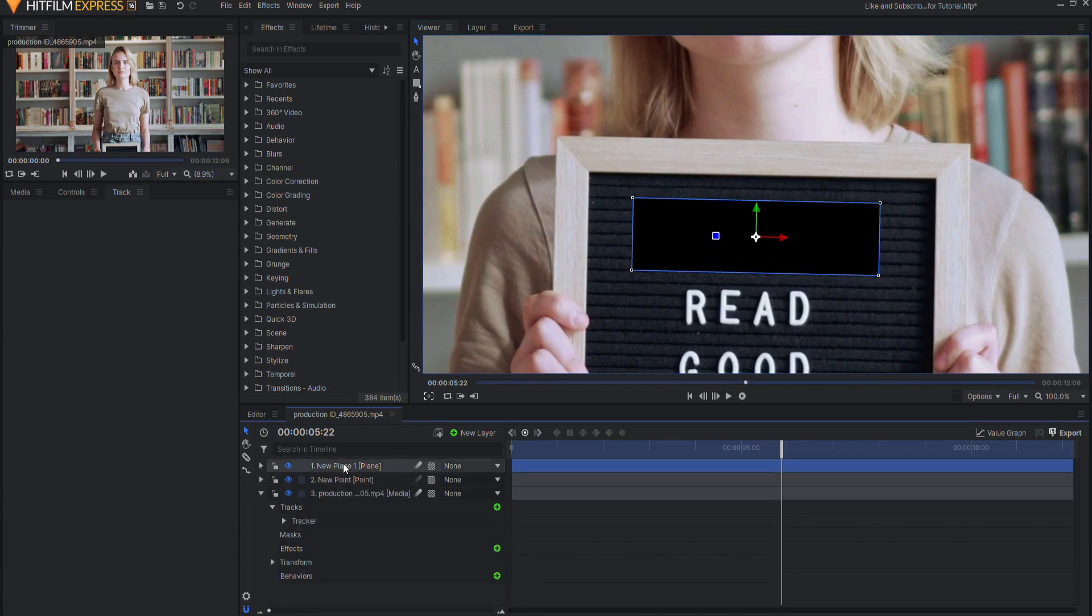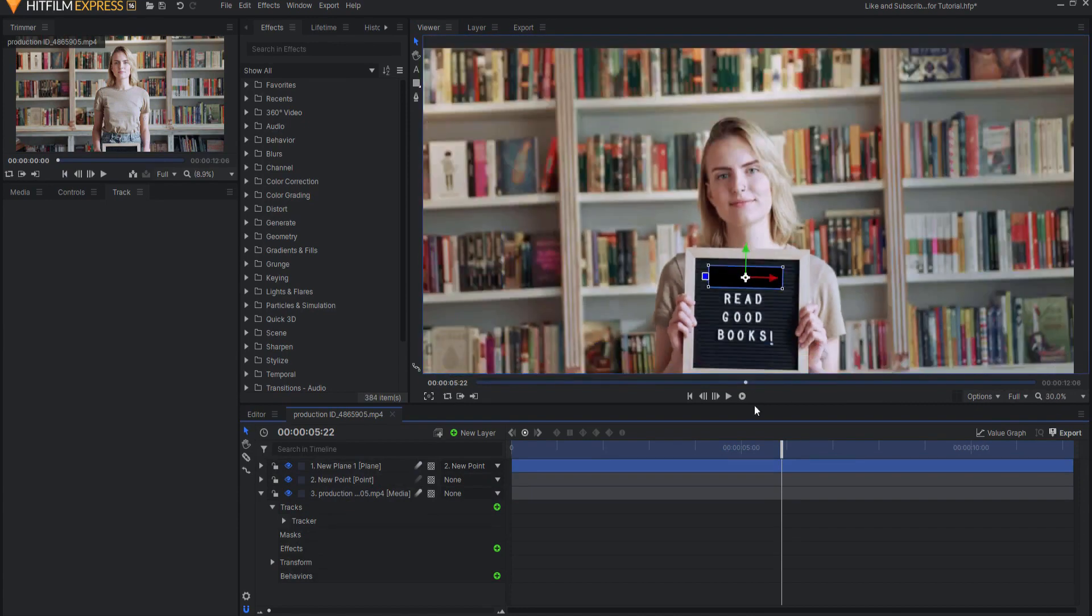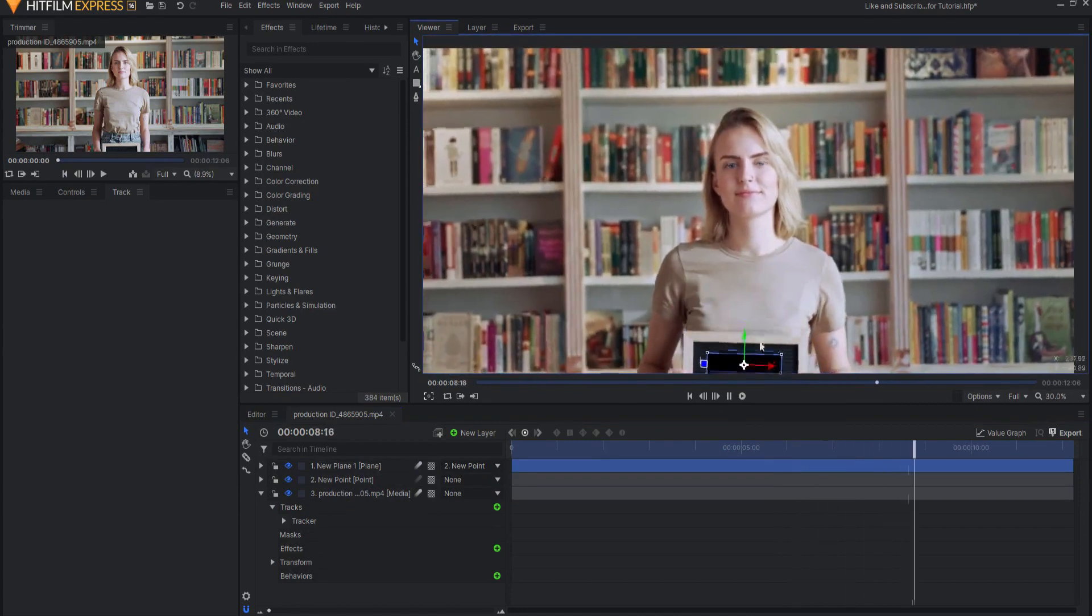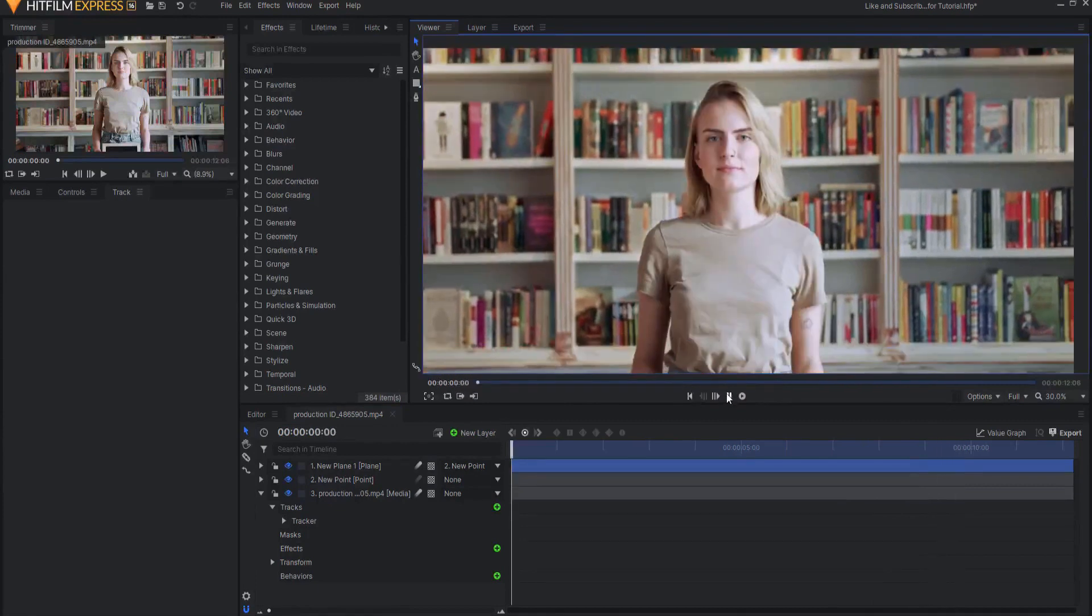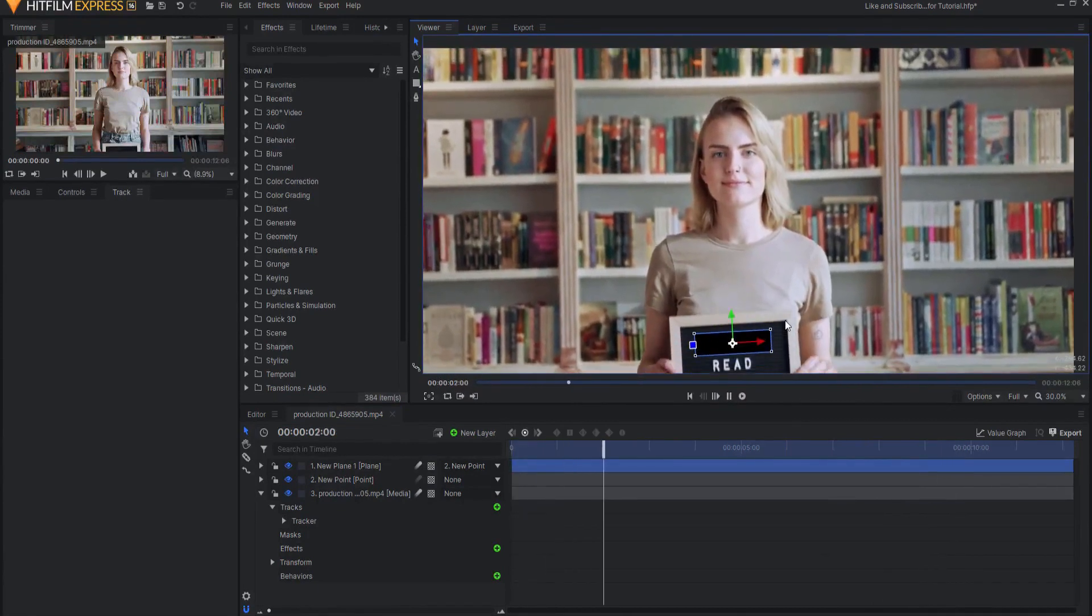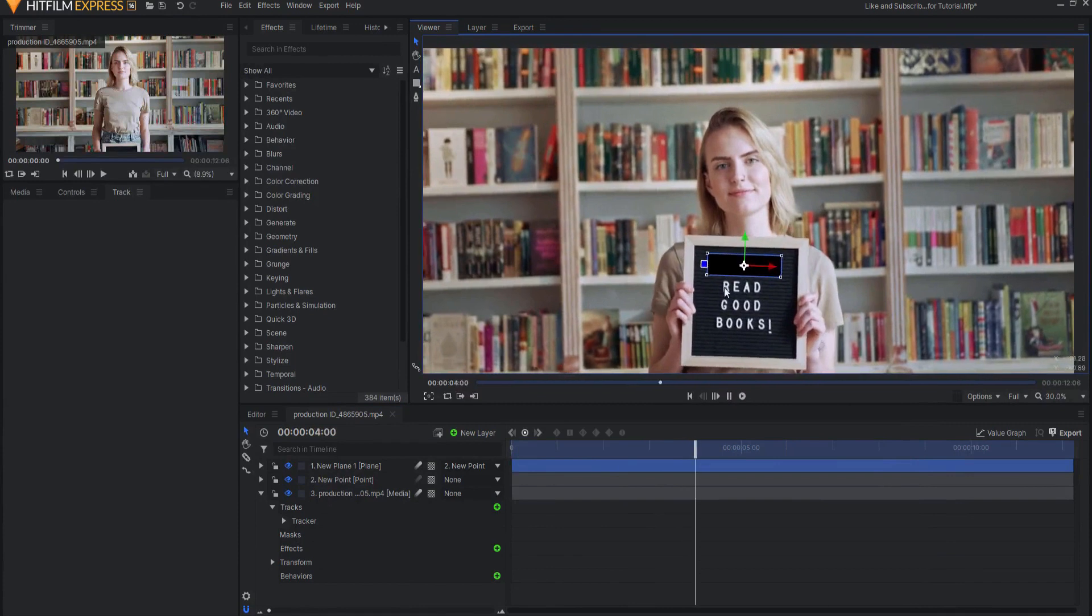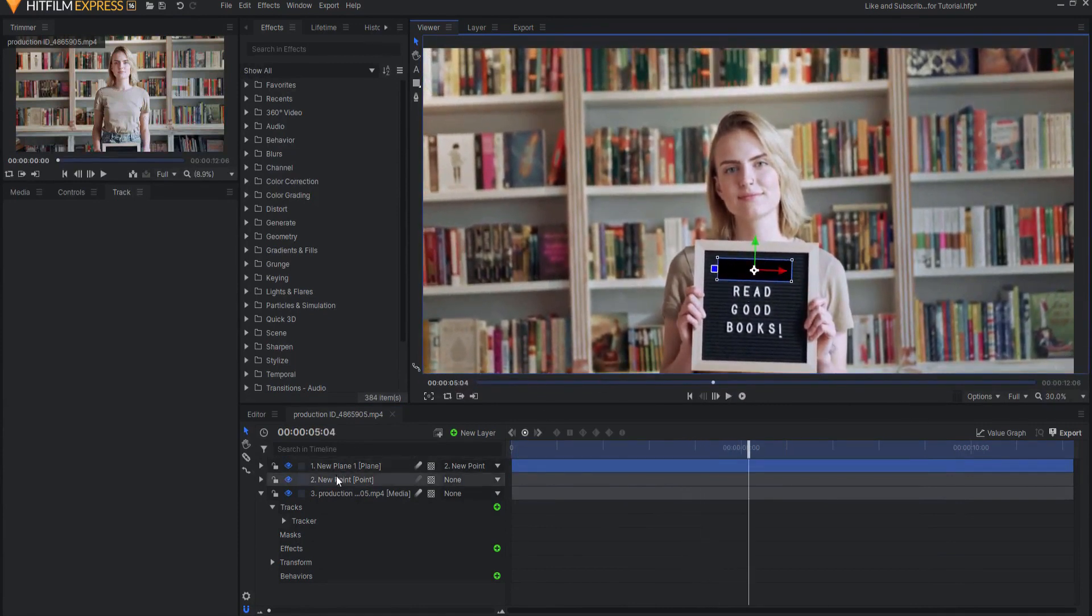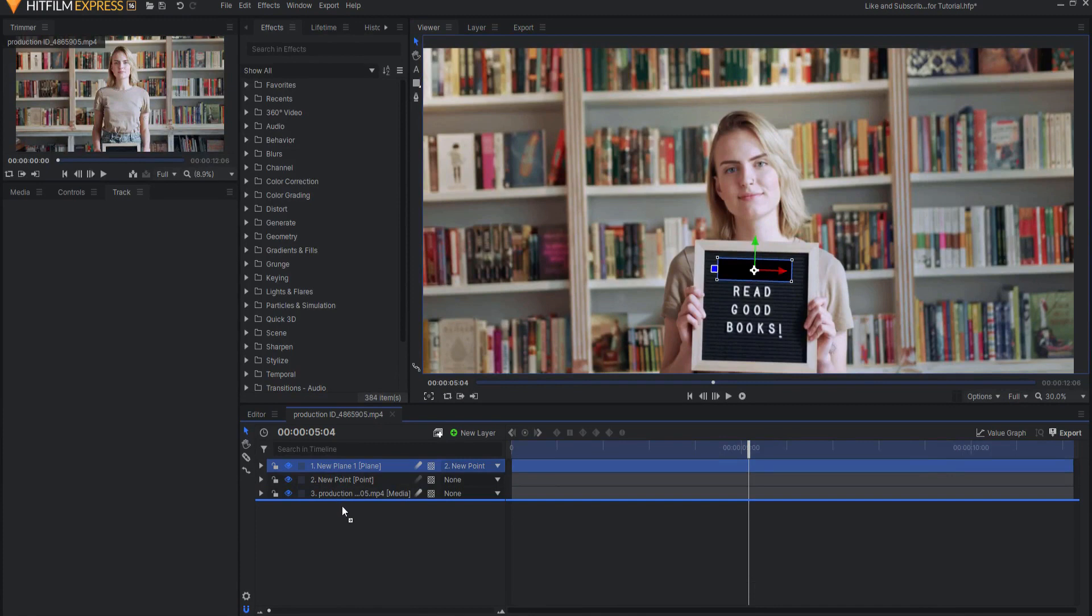What I want to do is take this plane and parent it to the new point. That way, as the sign moves, that black plane will move with that sign. So this will work very nicely as my clone stamp position or spot. What I want to do is just go ahead and put that plane below.